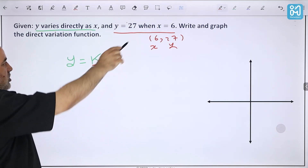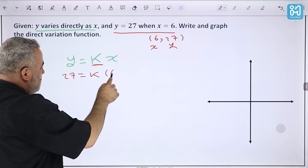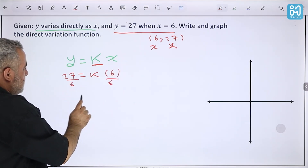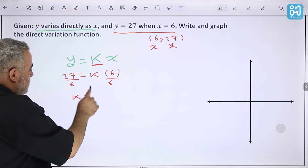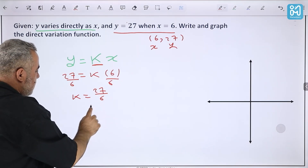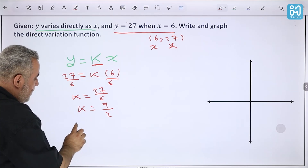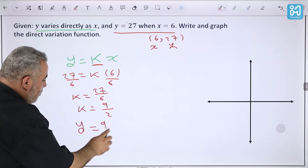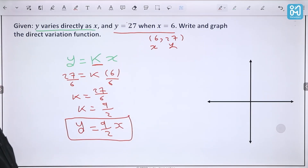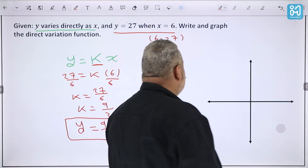We substitute: 27 = k × 6, then divide by 6, so k = 27/6 = 9/2. Our equation is therefore y = (9/2)x.